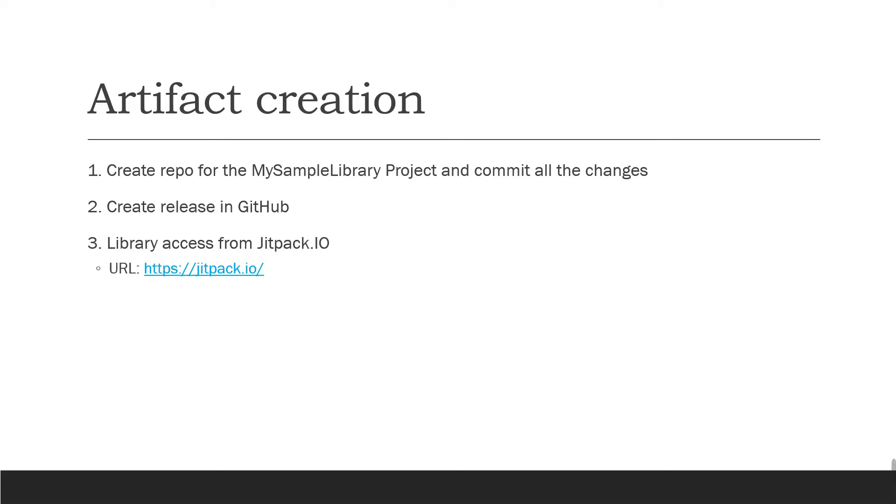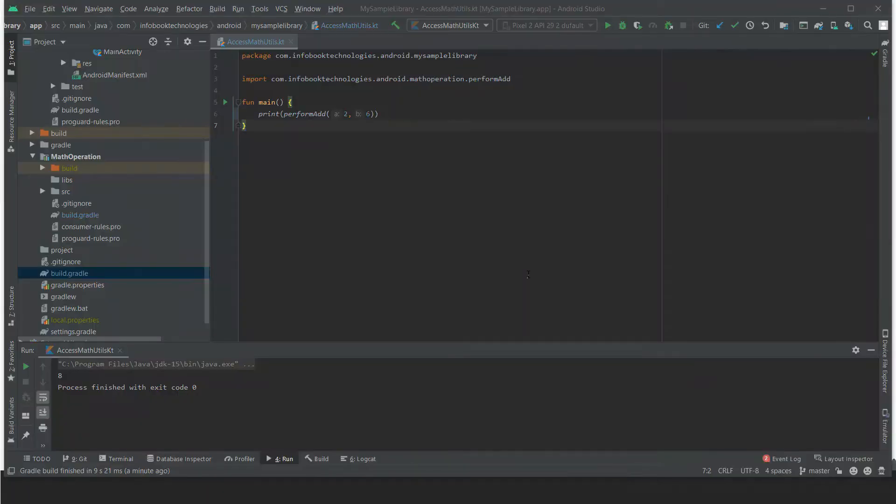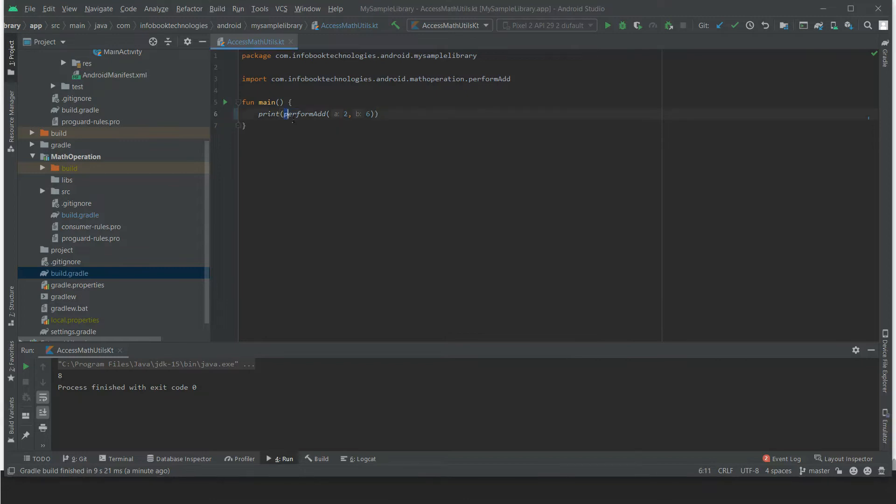Let's quickly get into the code. So here's our library project, Math Operation. Here we have created access MathUtil which accesses the library method called performAdd. So this is the result we got.